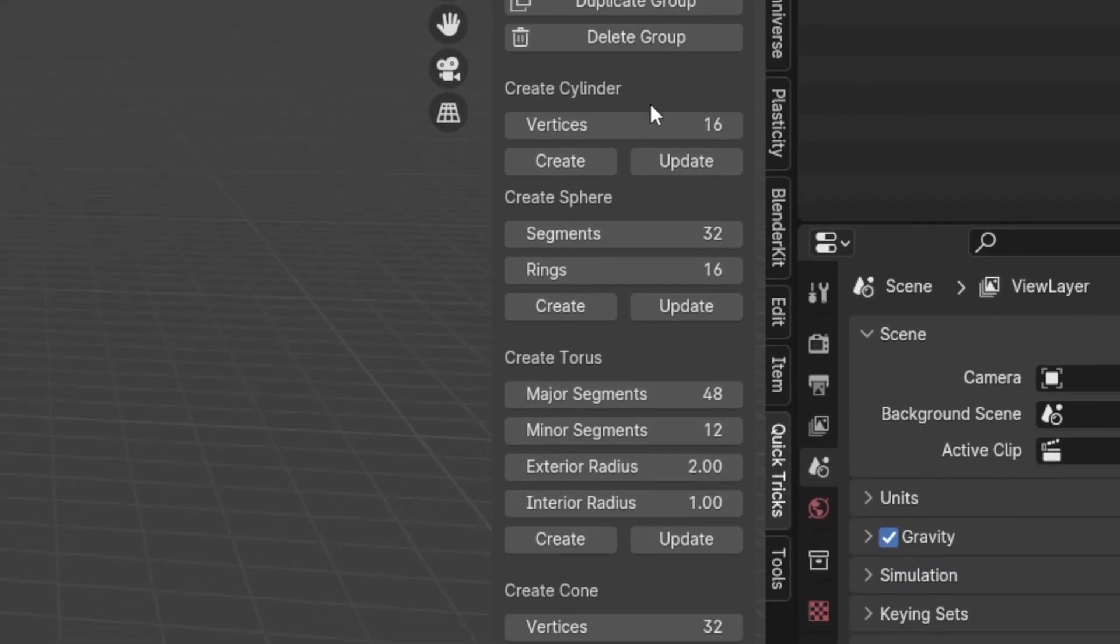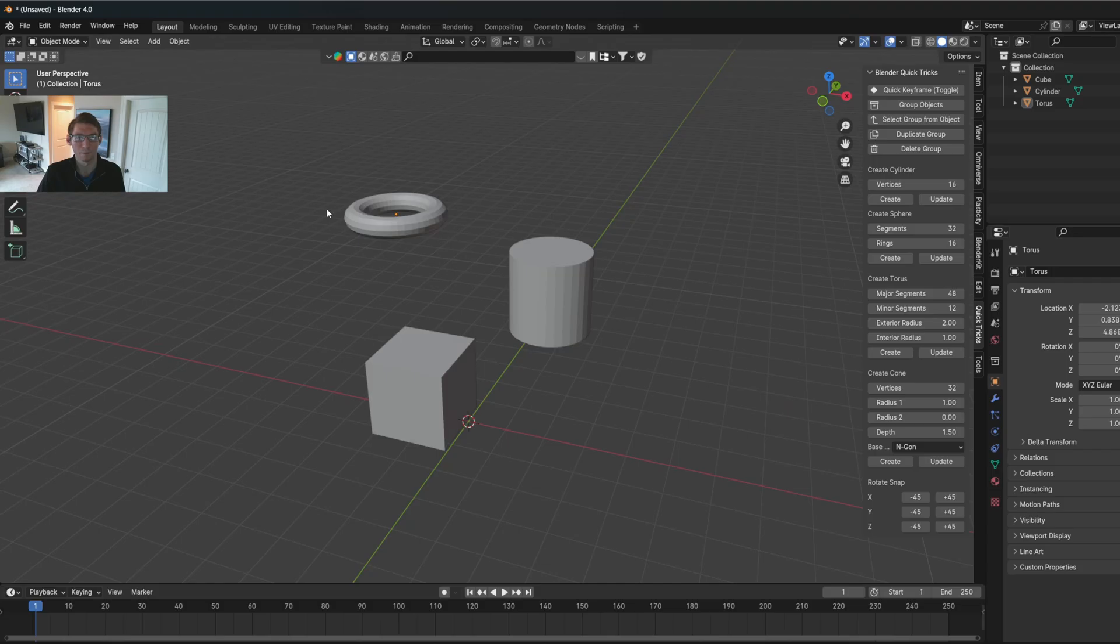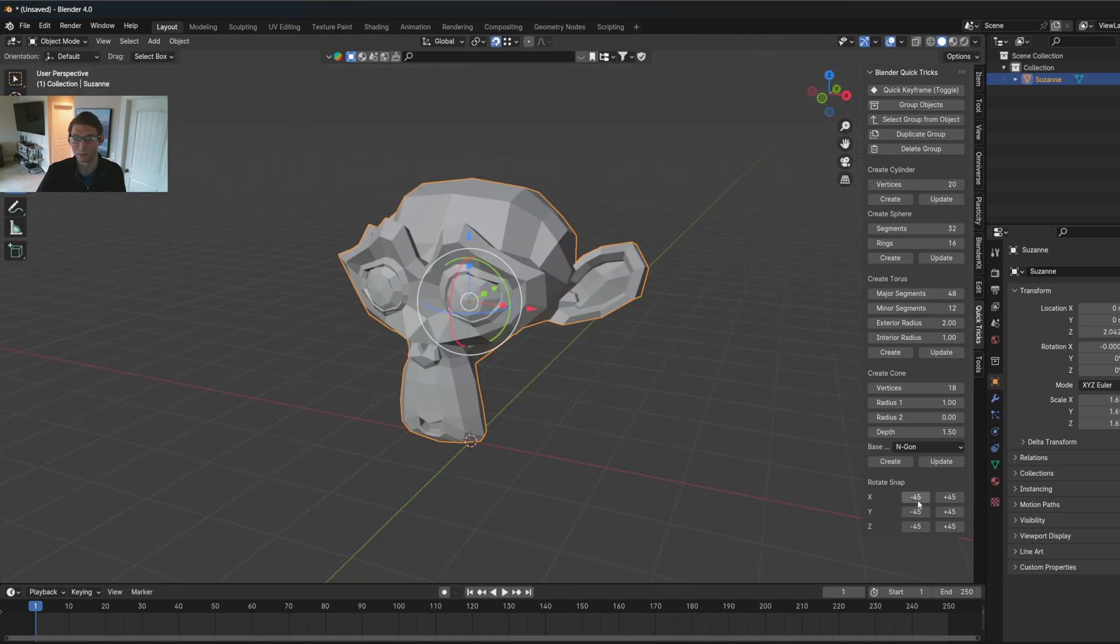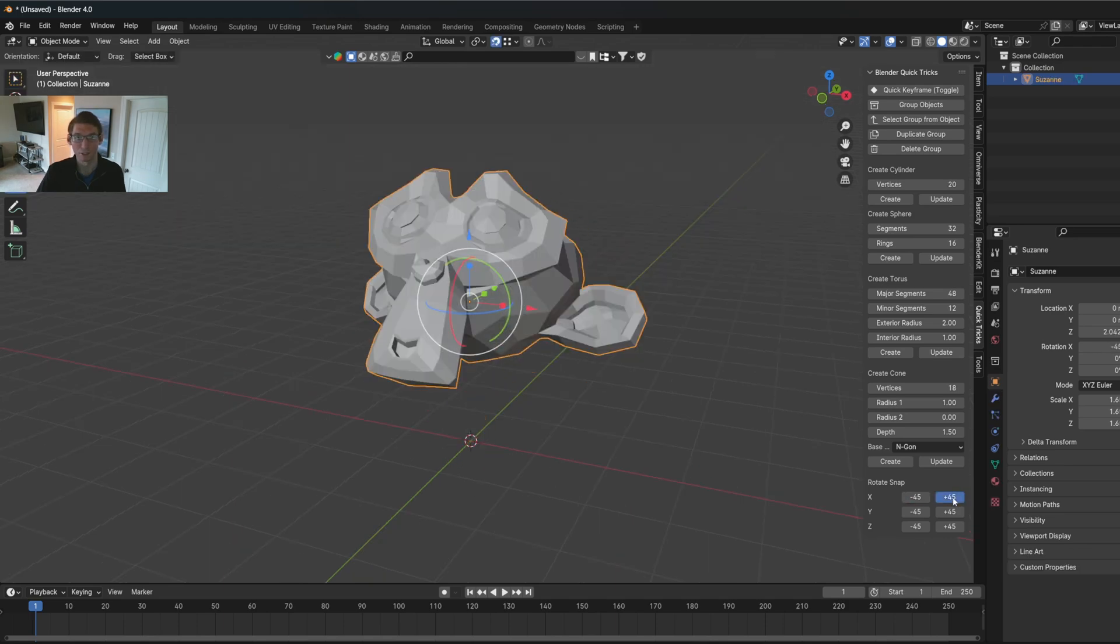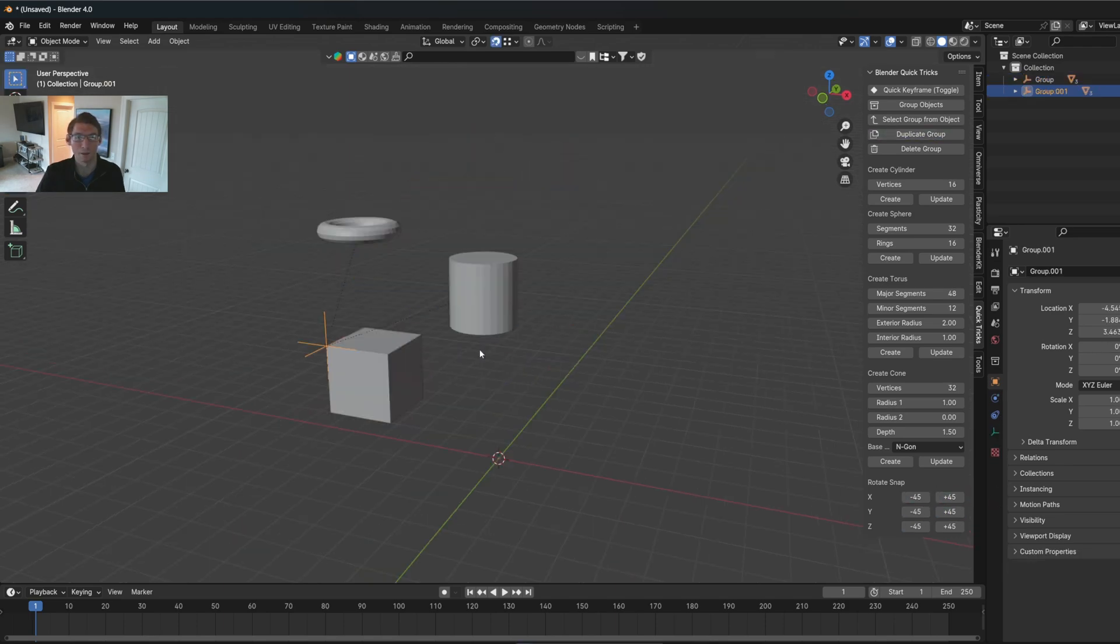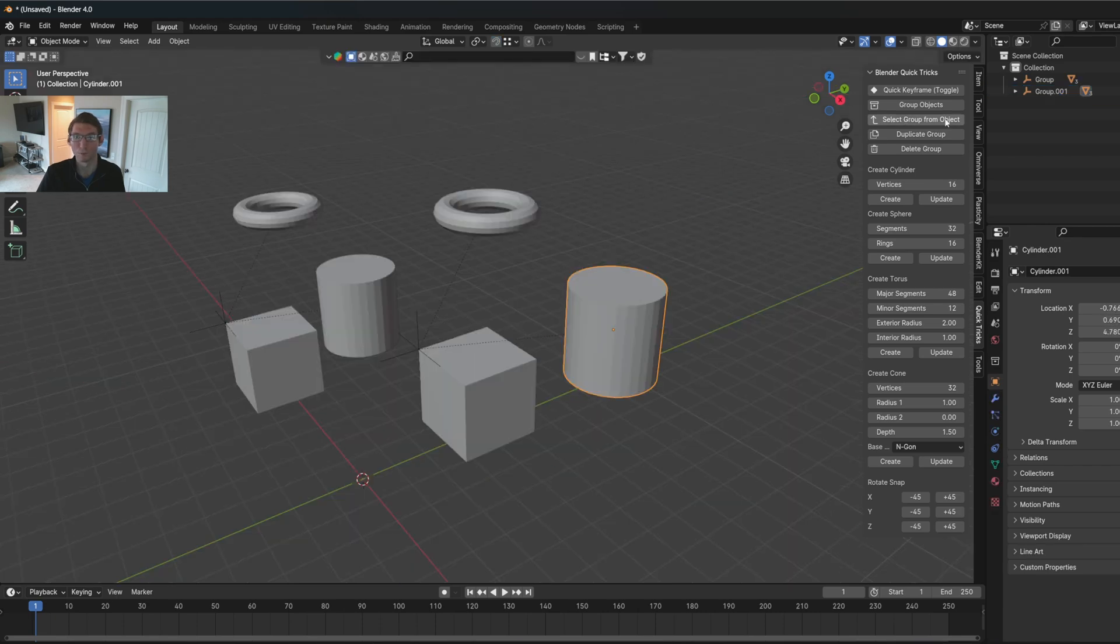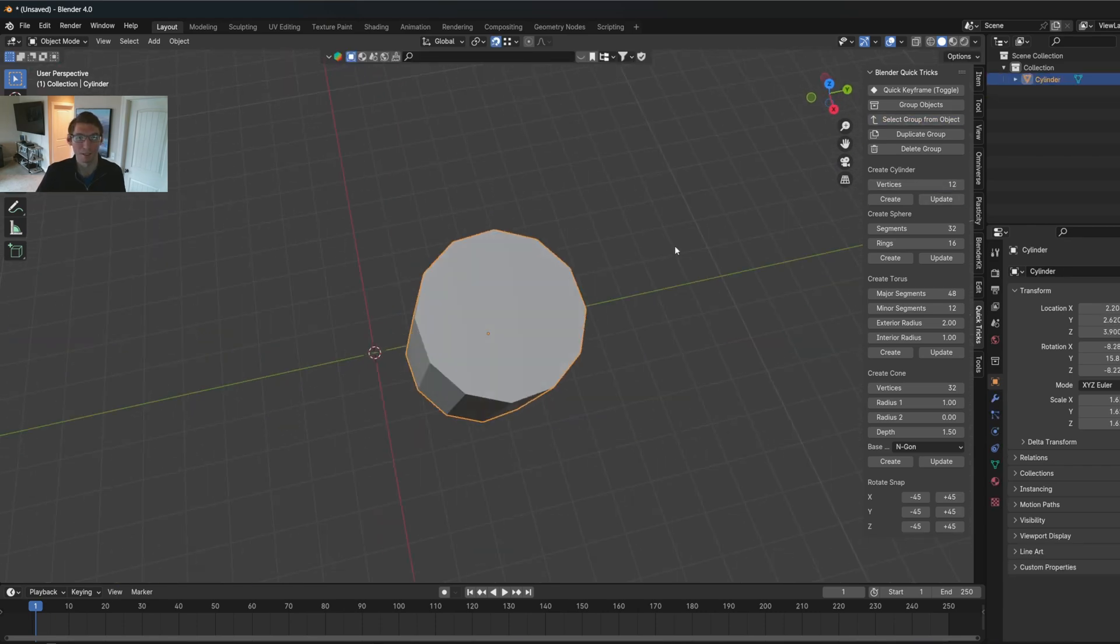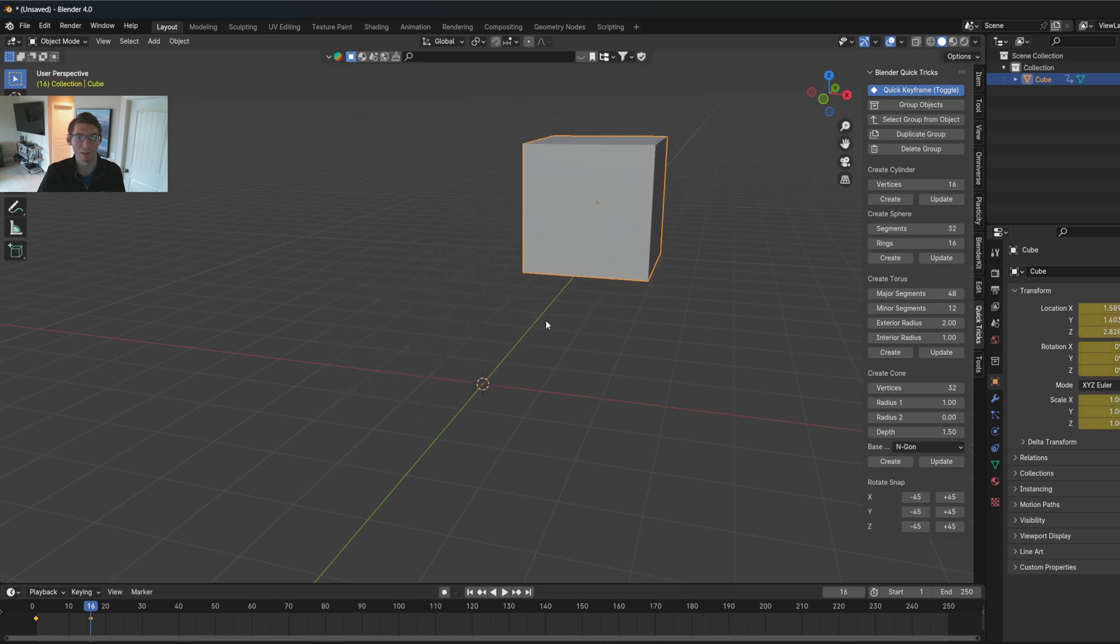This is Quicktricks, an add-on created with AI that helps Blender artists speed up their workflows with functionalities inspired by Maya. This add-on allows you to manage objects with ease, modify mesh properties after changing their position, rotation snapping, and instant keyframing. Let me show you how it works.